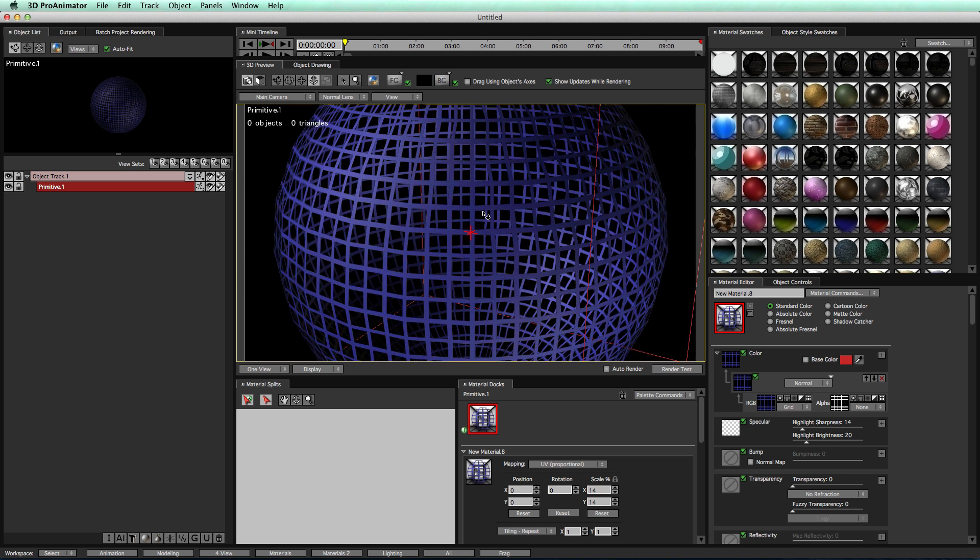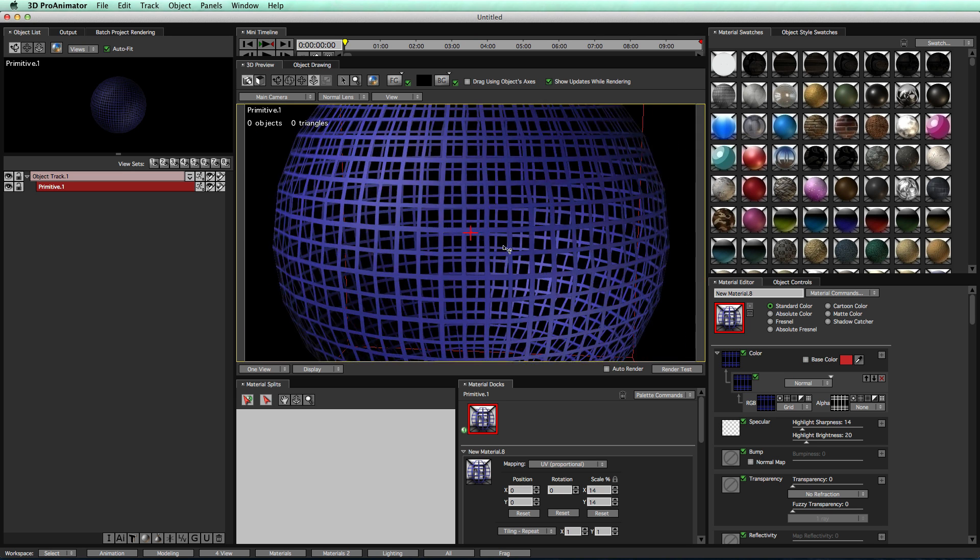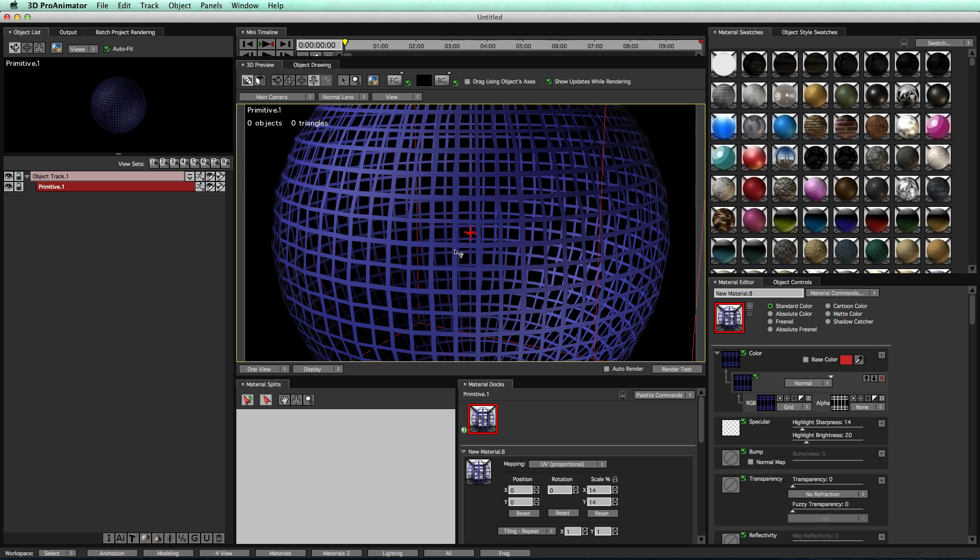Right now, we have this cool wireframe material, you can see through your object, looks really cool. Already made the nice material.